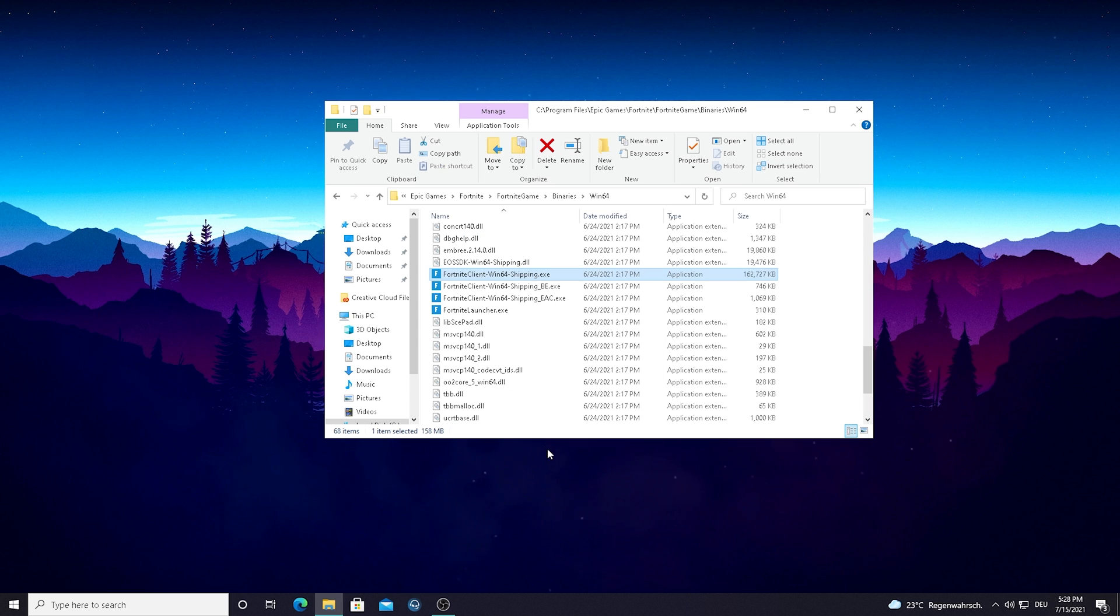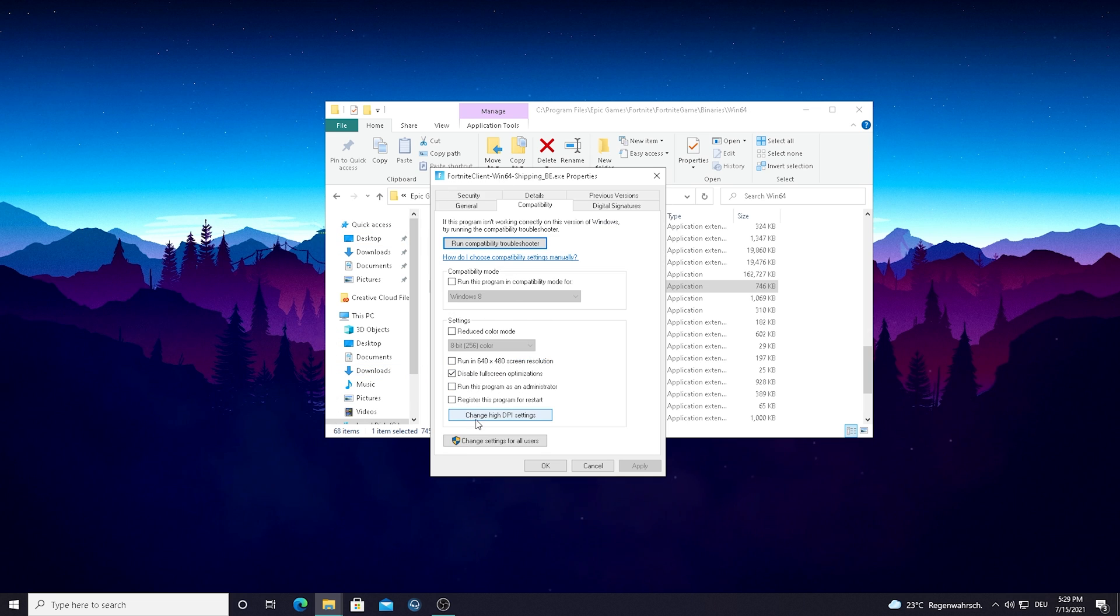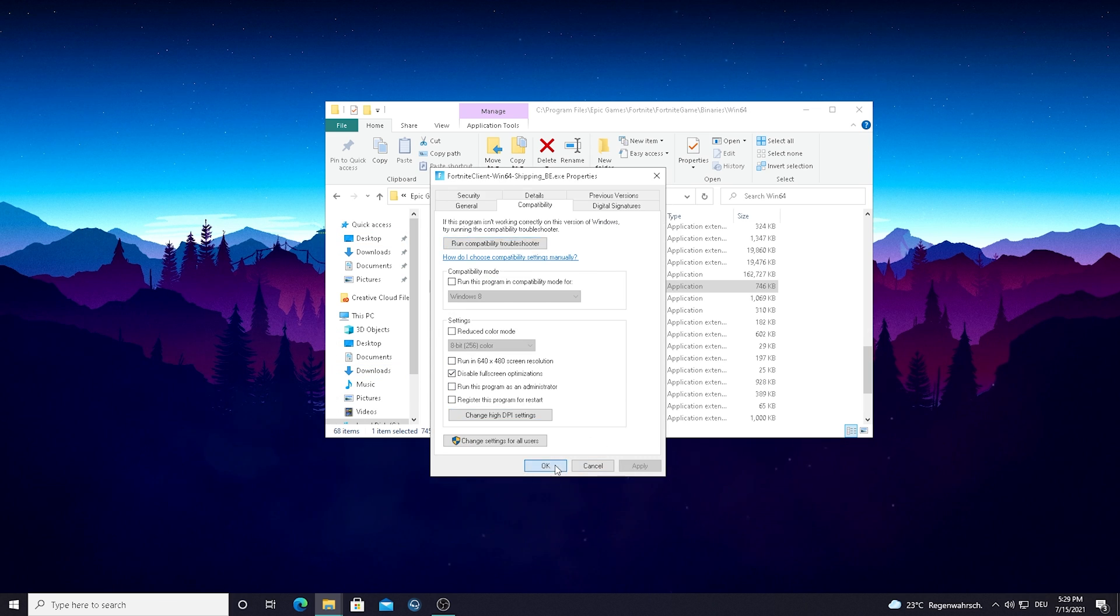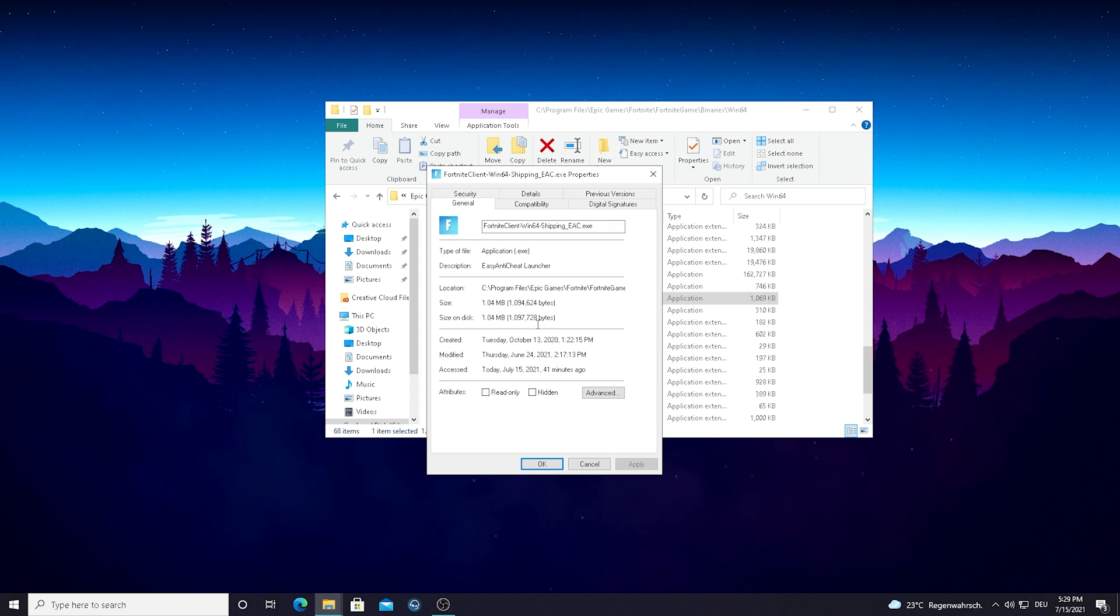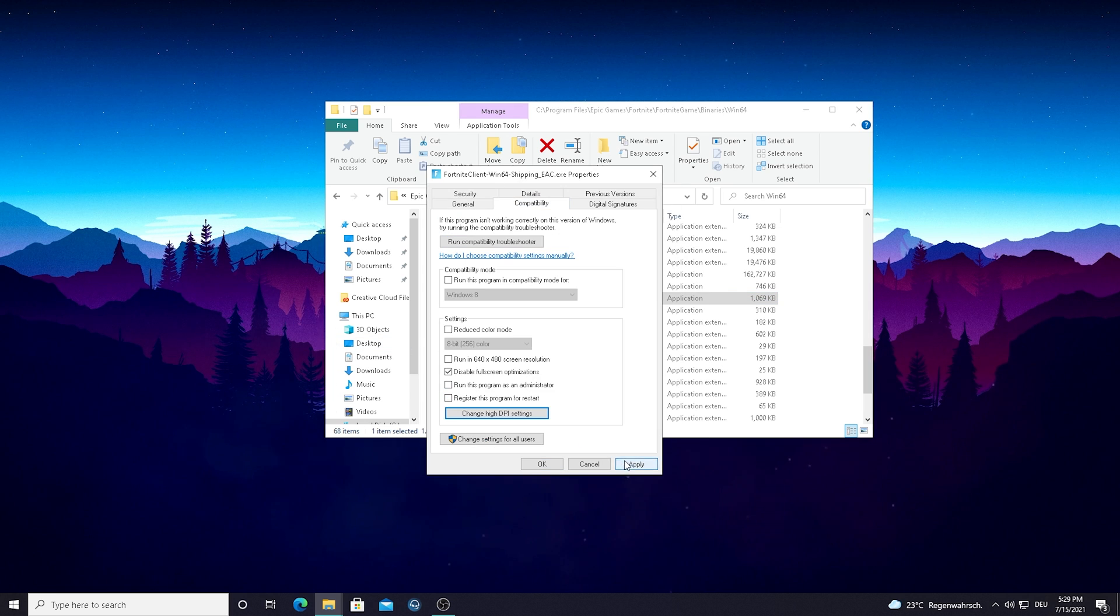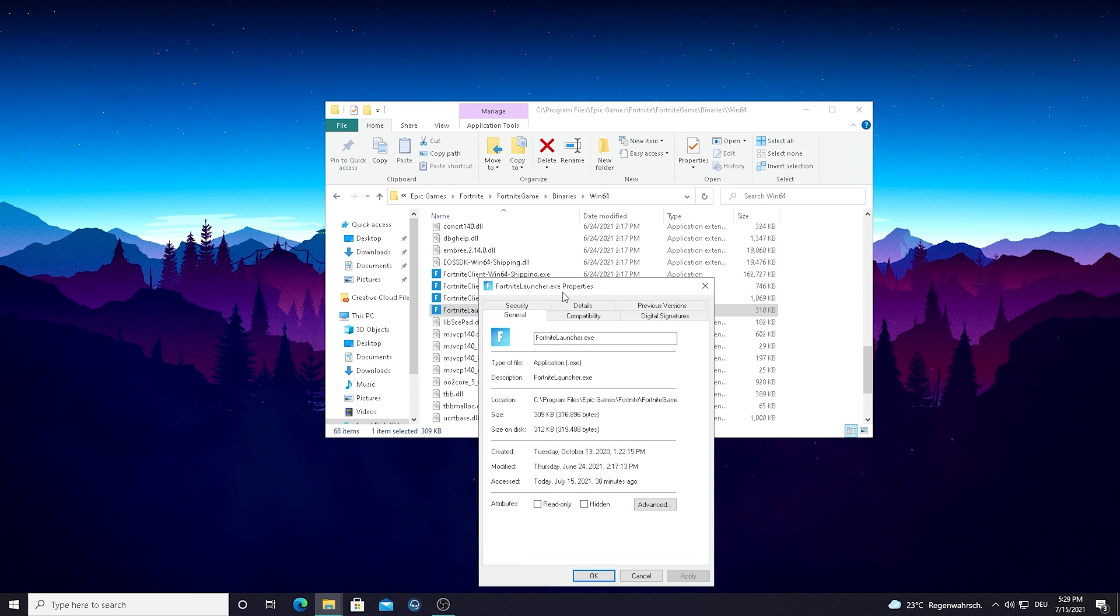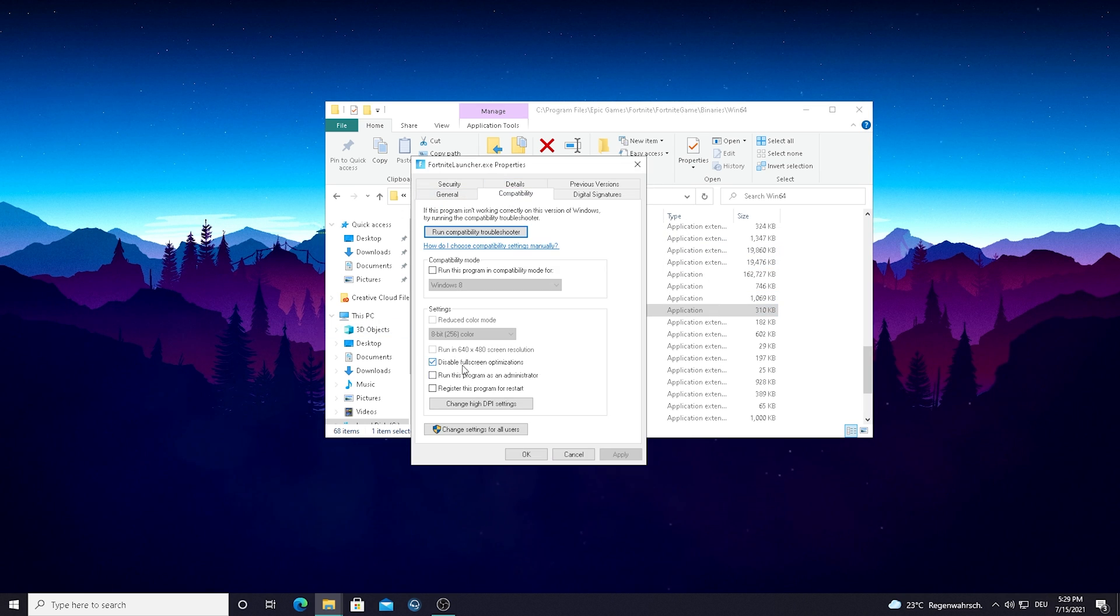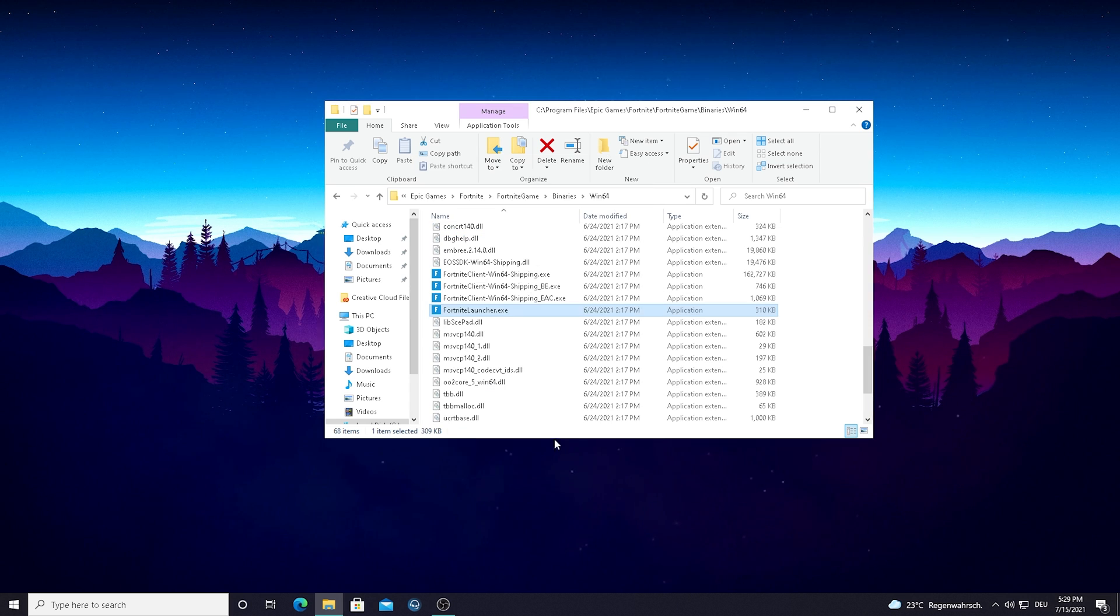And now do this step for every single one of these applications. As you can see I already disabled here my fullscreen optimization but I still have to put the thing here on the high DPI overwriting. So we're just going to do it here for every single one. Just simply copy everything I'm doing here guys. It's super super easy and trust me it's going to help you out so much. Here again Compatibility, Disable Fullscreen Optimizations, Change High DPI, Override, OK, Apply, OK.